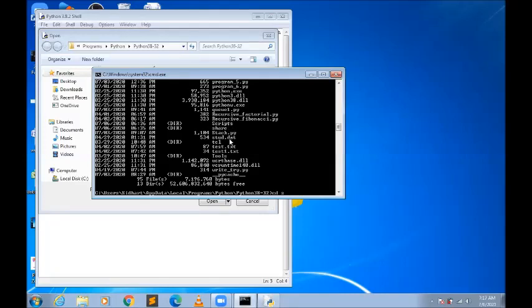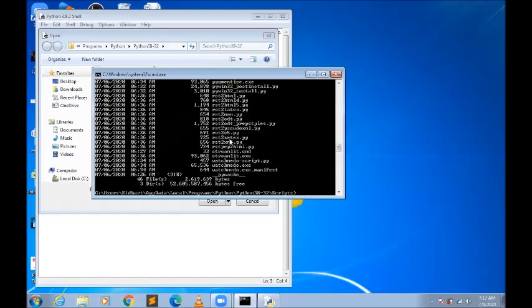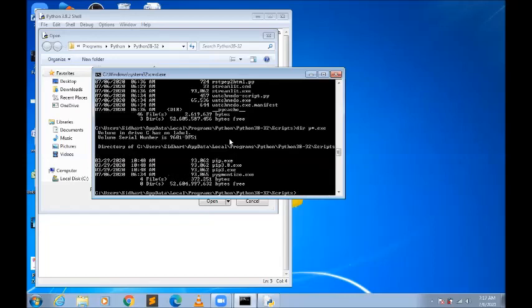Inside Scripts, if you write 'dir' again, and then write 'dir p*.exe', this is how you search for files on the command prompt. Here you can see the pip file is there.